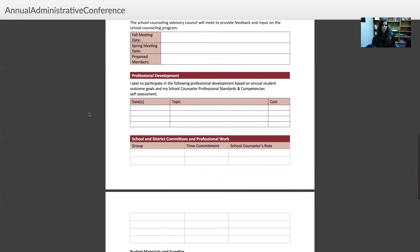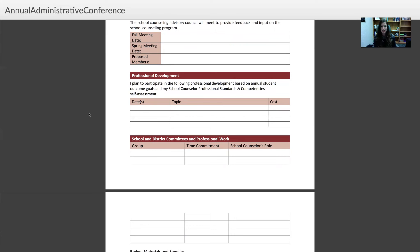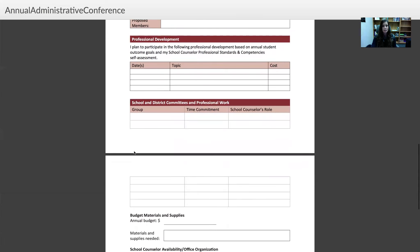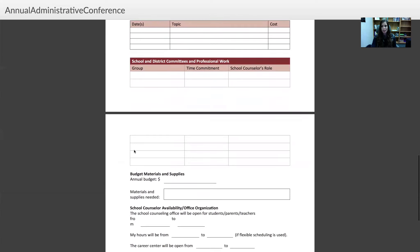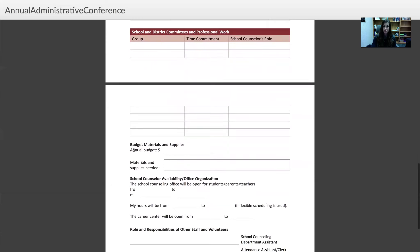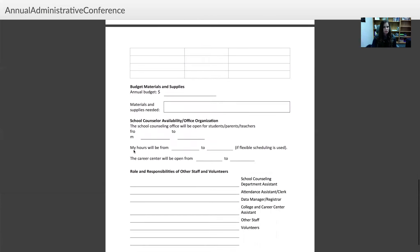Professional development is a great way to plug anything you may want to attend. For example, if you want to go to the Texas Counseling Association Conference or the Texas School Counseling Association Conference — I've been told you can get some funding through WFISD if you're a school counselor there — put it on here. You can really learn great tips about implementing your program and it's a great way to network and stay connected in the profession.